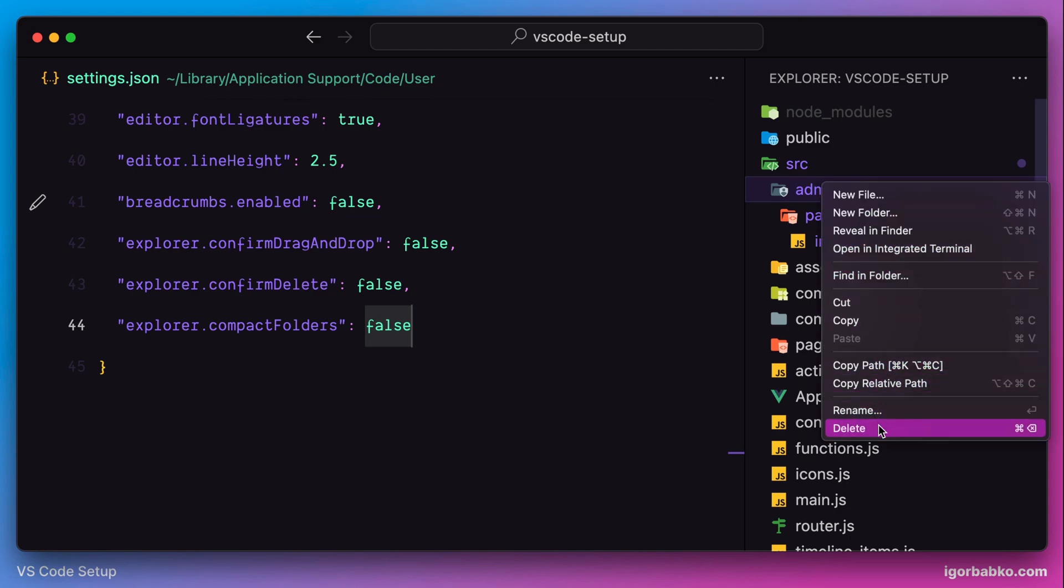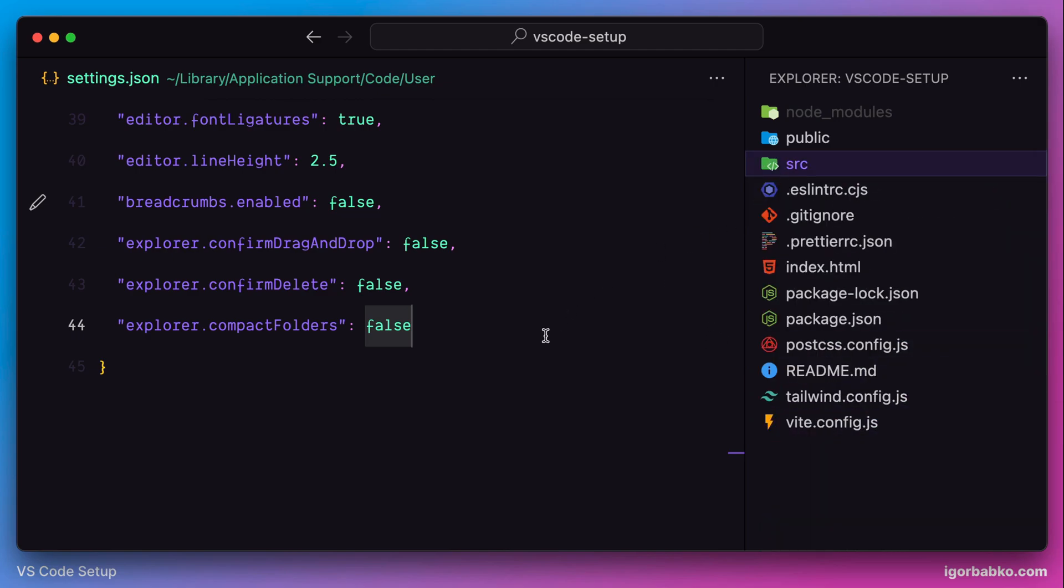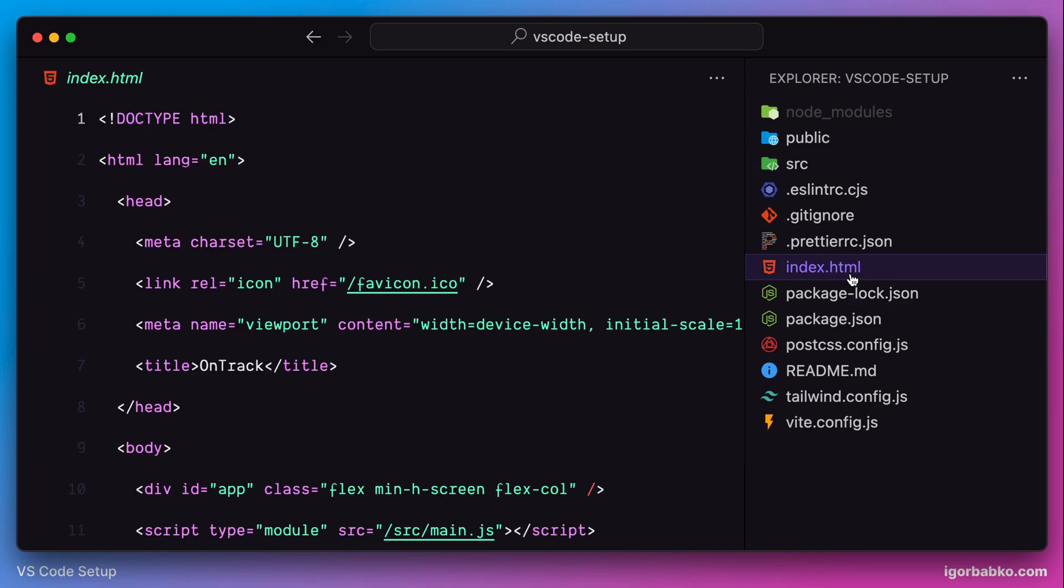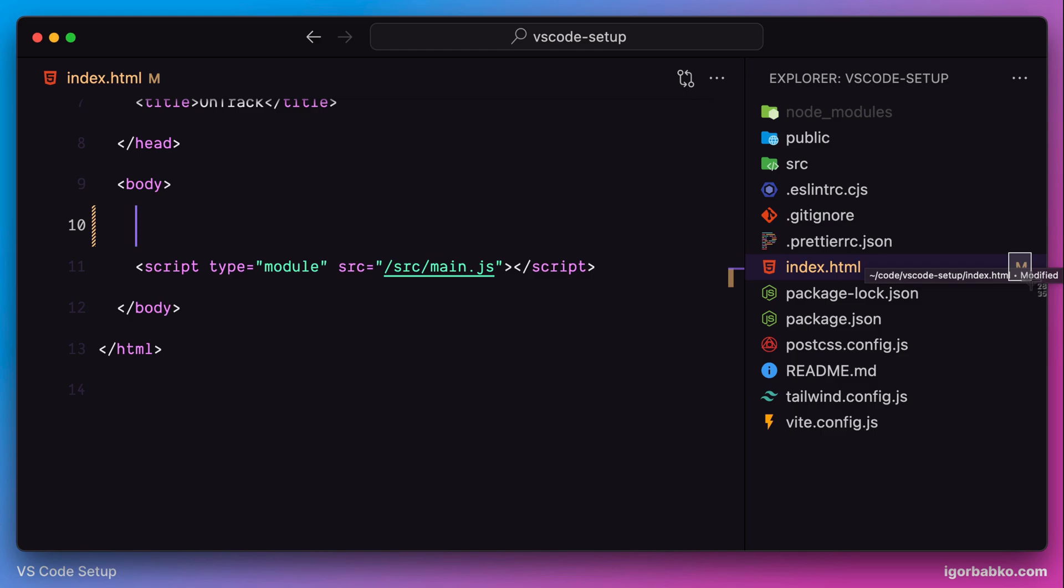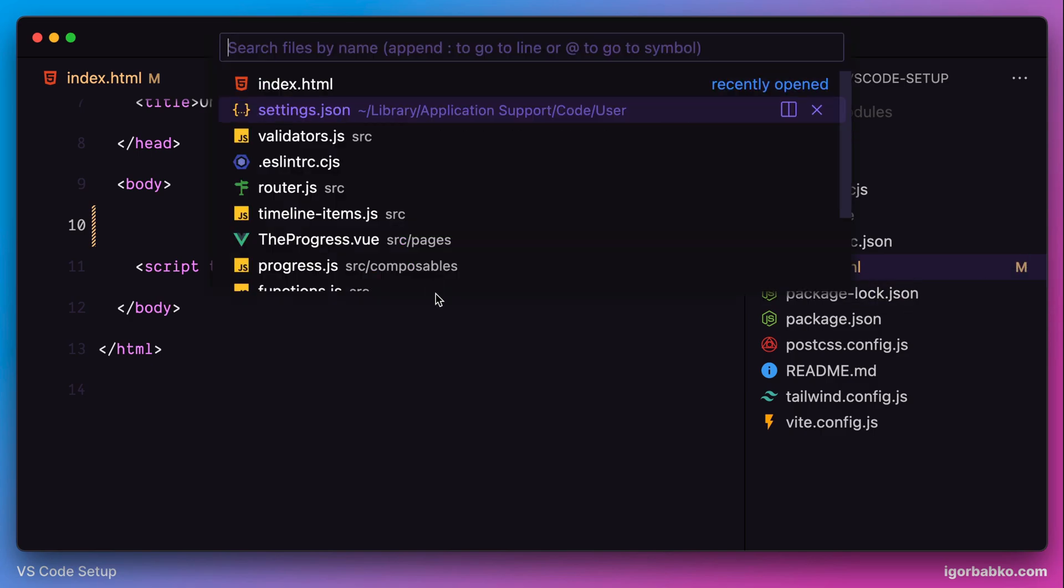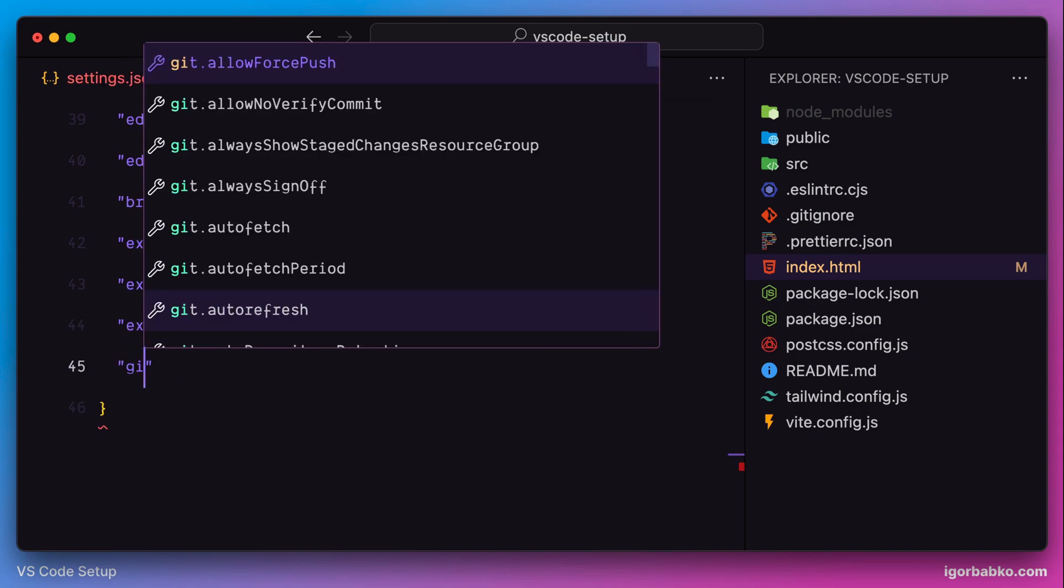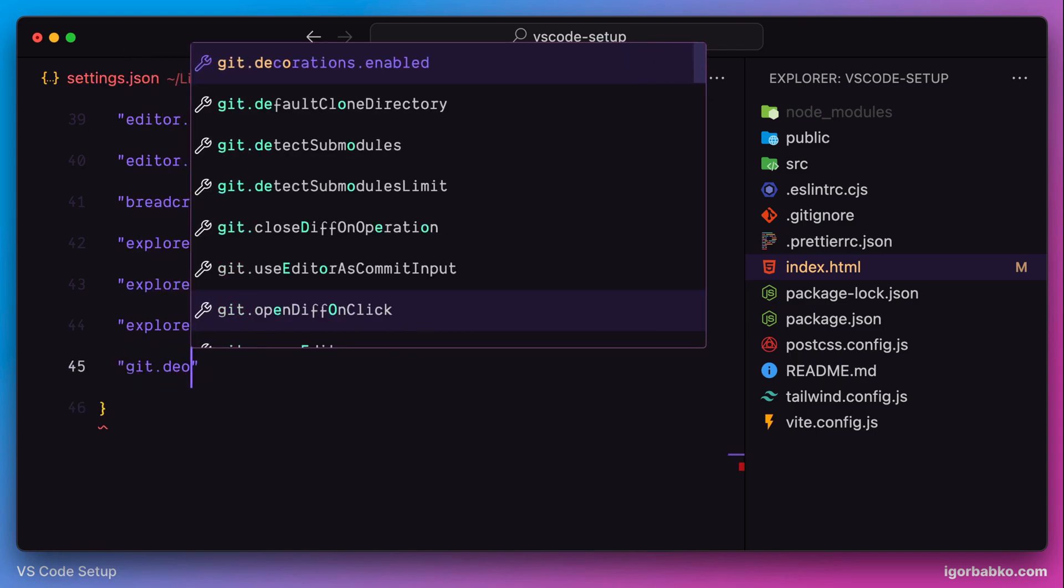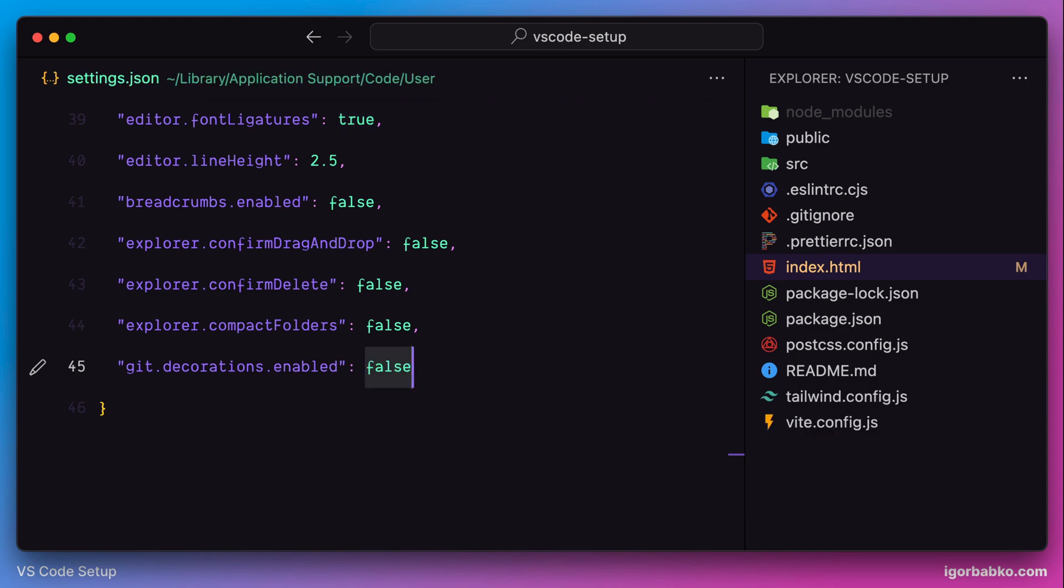The next option is related to source control management systems. My currently open project is initialized with a Git repository. If I'm going to make some changes, for example inside of index.html file, in the sidebar I can see that this letter M appears next to the file we have just modified. In my case, I'm going to hide this indicator. Let's specify an option git.decorations.enabled with the value false, and as we can see that indicator is gone.